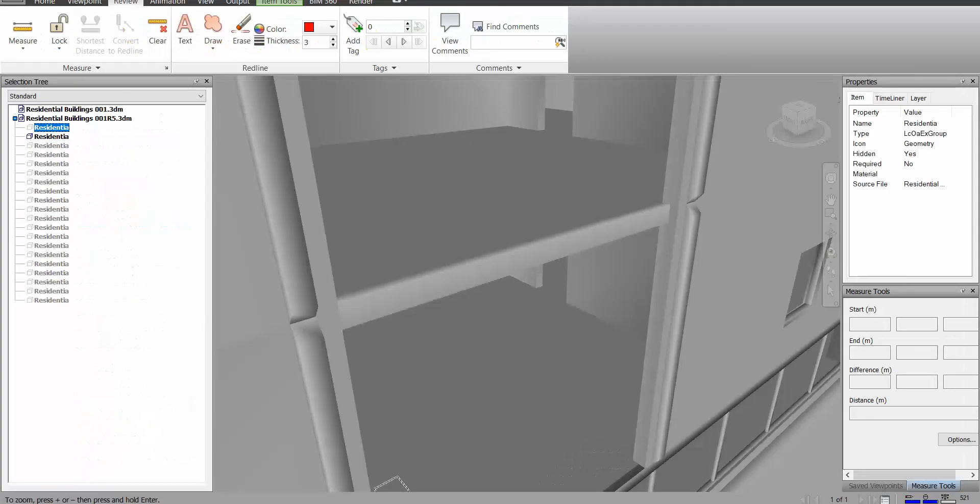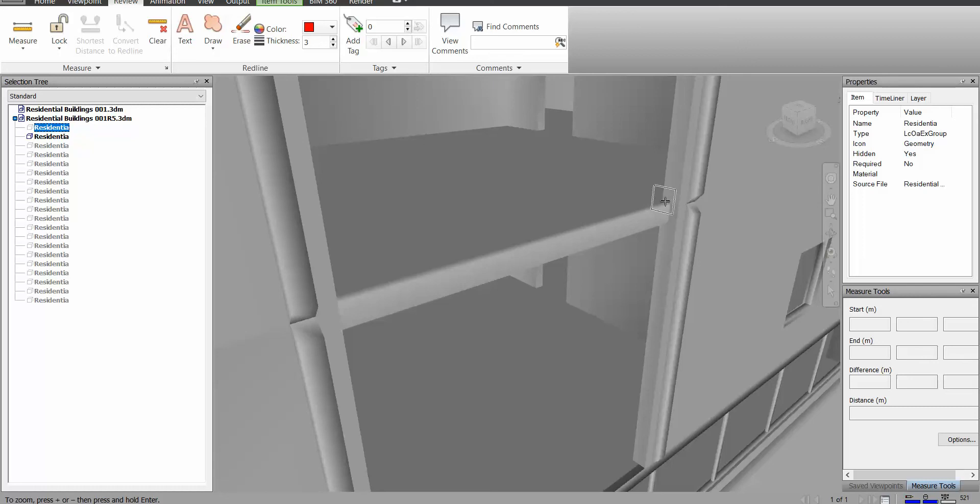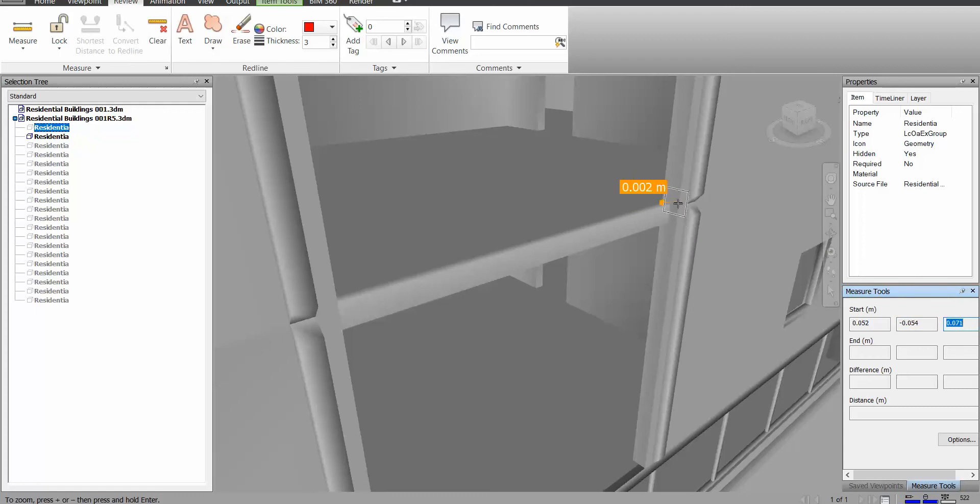For example, if you use Navisworks, you can use it in Navisworks as well and you get the IDs from the measuring. It shows you the XYZ of that specified point.